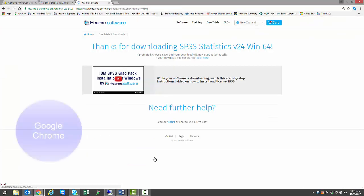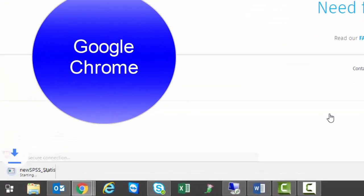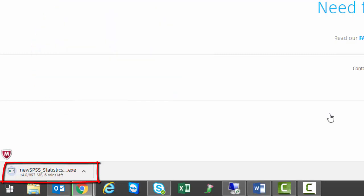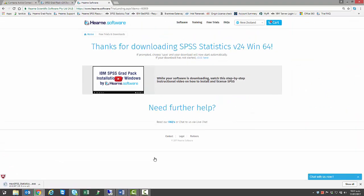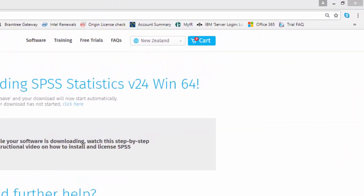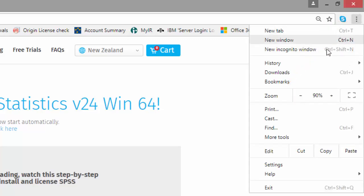I'm using the Google Chrome browser. You can see the download start in the bottom left-hand corner here, and you can access the download section at any time by clicking on the three horizontal lines in the top right and choosing Downloads.